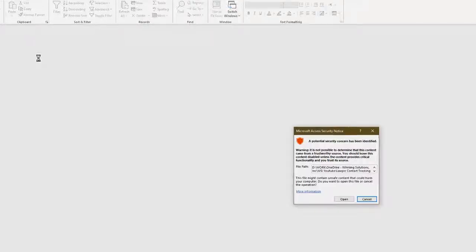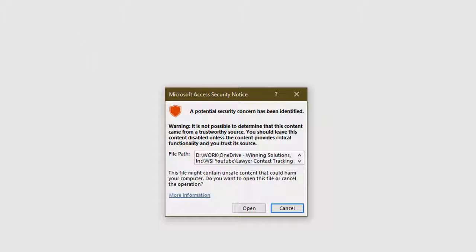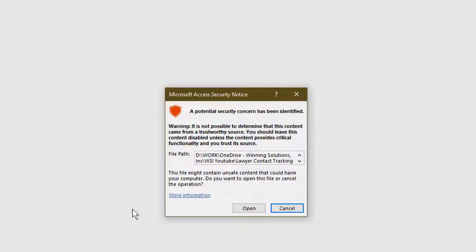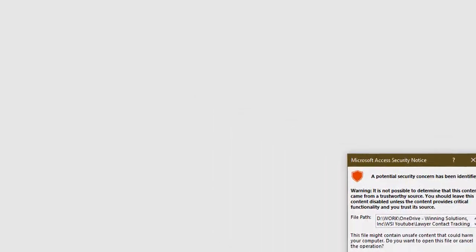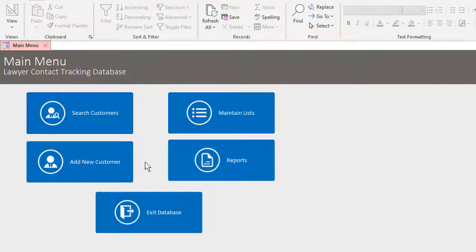And we're going to get the standard security notice warning. This just means that sometimes if a project has macros in it, it could potentially contain unsafe things. But of course, all of our templates are safe. So I'm going to go ahead and open. And we see the main menu here.